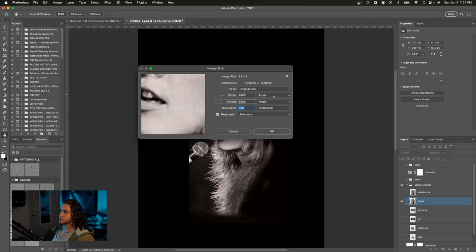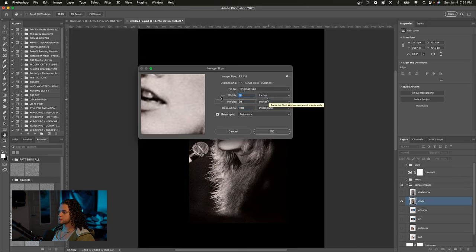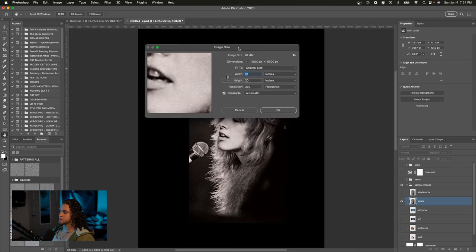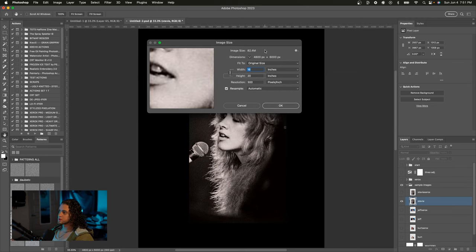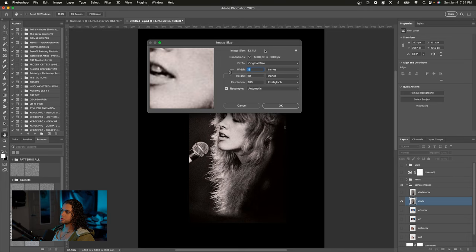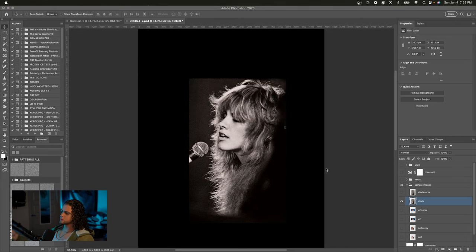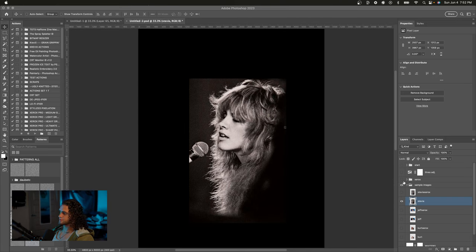So mine's at 300. I'm currently on a 16 inch by 20 inch 300 DPI document, which is what I use for all merch designs and whatnot. Use whatever width and height you'd like, but make sure the resolution is on 300. Alright, cool. So I've got some sample images in here. I just want to show you how this live effect works real quick.